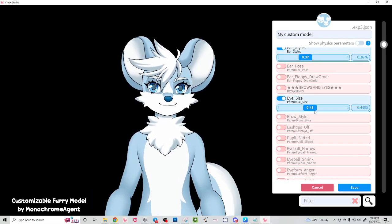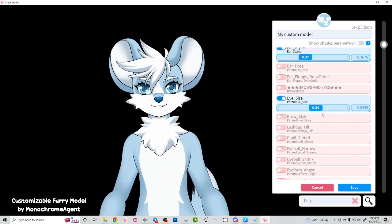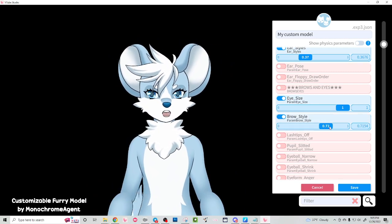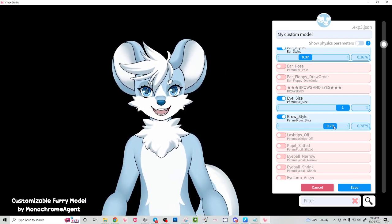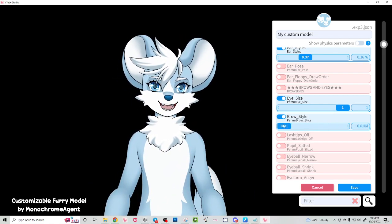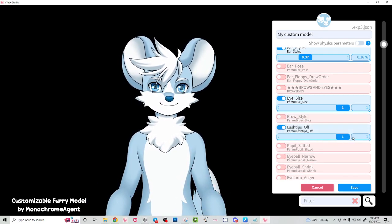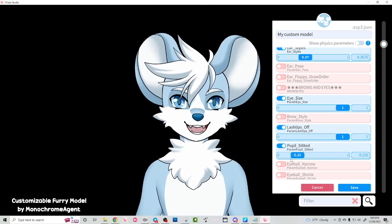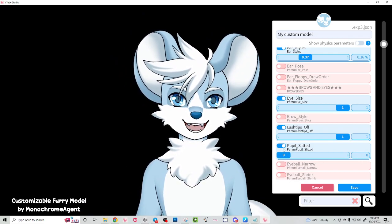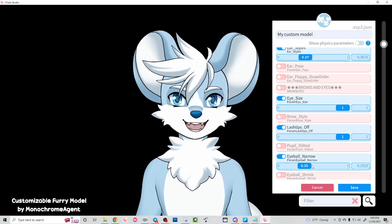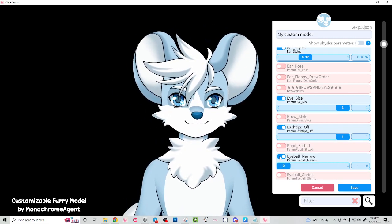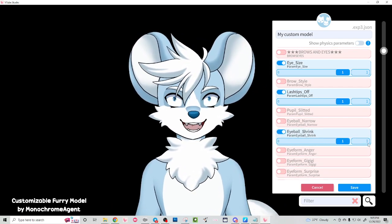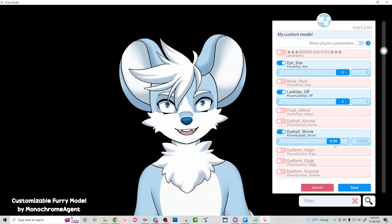We can also change the eye size of the model — if you want smaller eyes to look a little different, you can do that. We have a brow style parameter as well, so you can change the eyebrows from the regular style to like the dot style, which would work great for a Shiba. We have the option to turn the eyelash tips off. We can make the pupils look slitted if you wanted to make a cat or a spooky creature. There's also the option to make the entire eyeball part very slitted. We have eyeball shrink, but I also have these set to expressions. If you wanted your model to have perpetually tiny pupils, you would do that here.